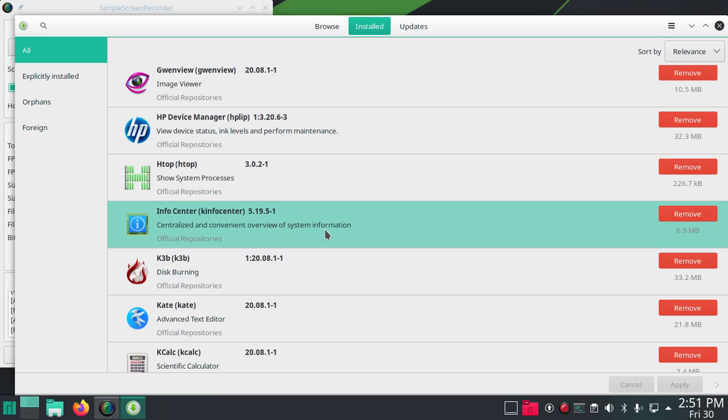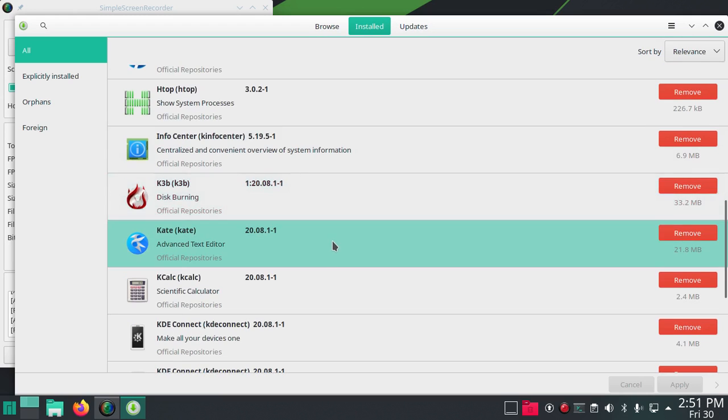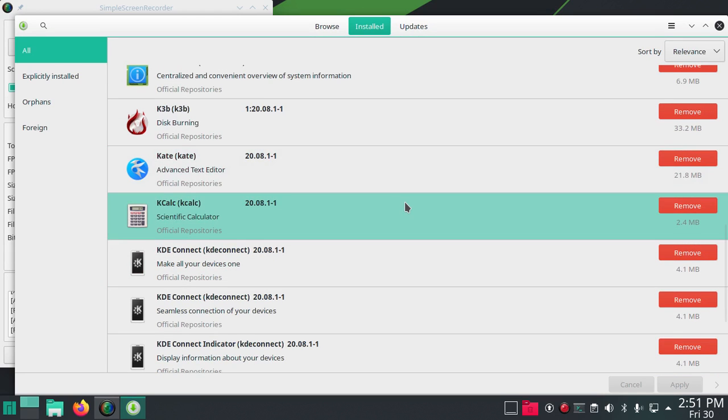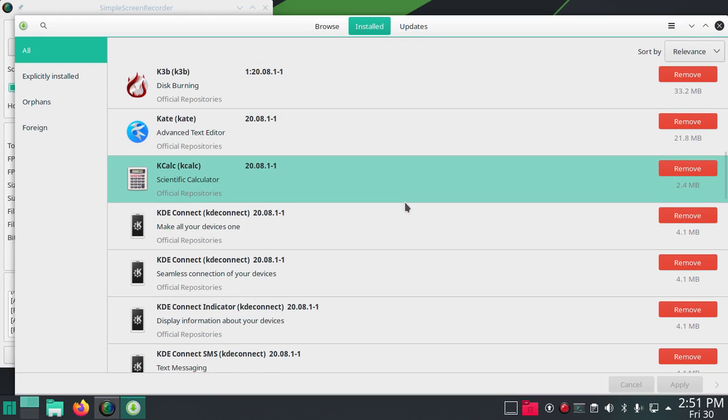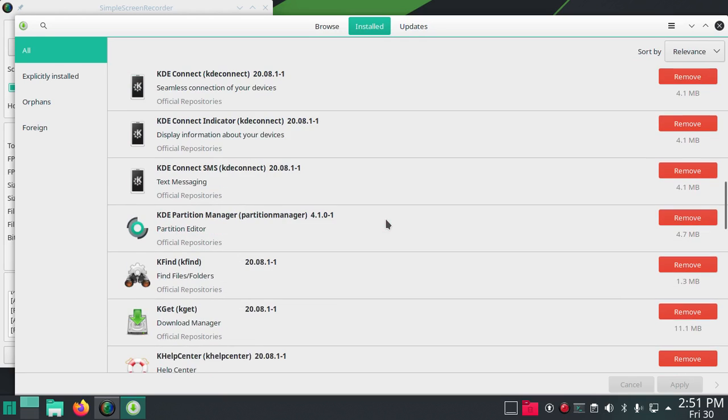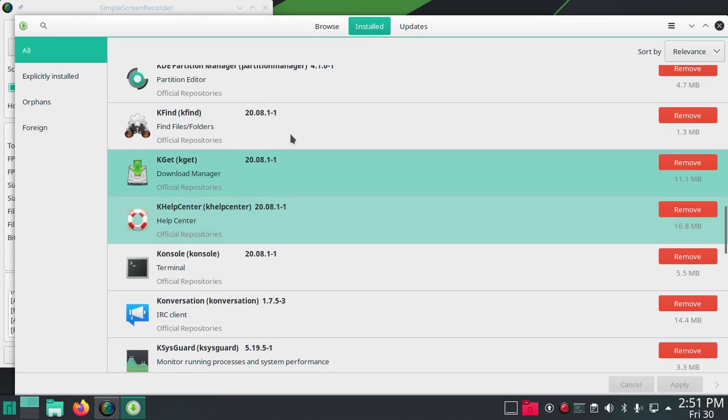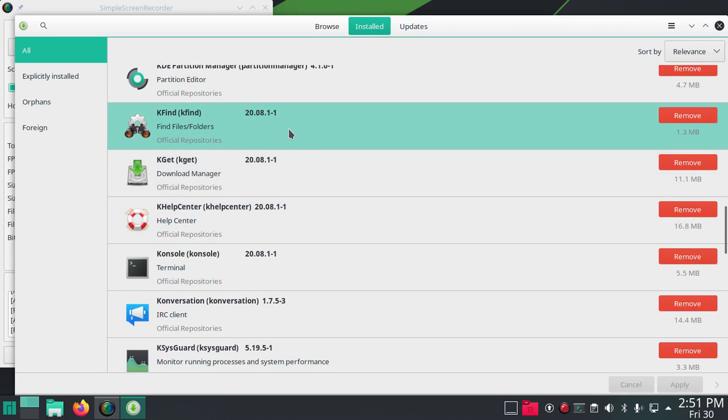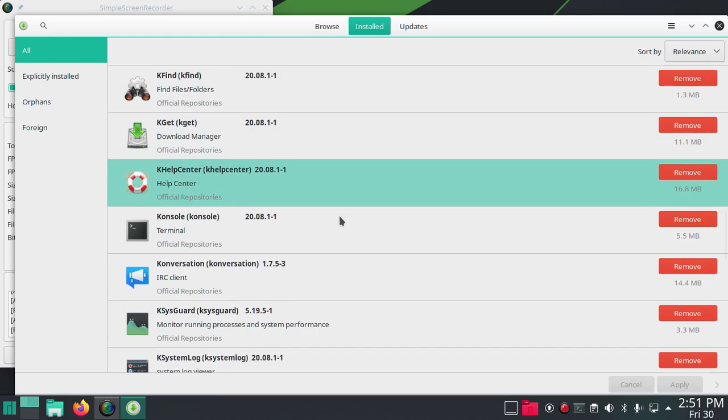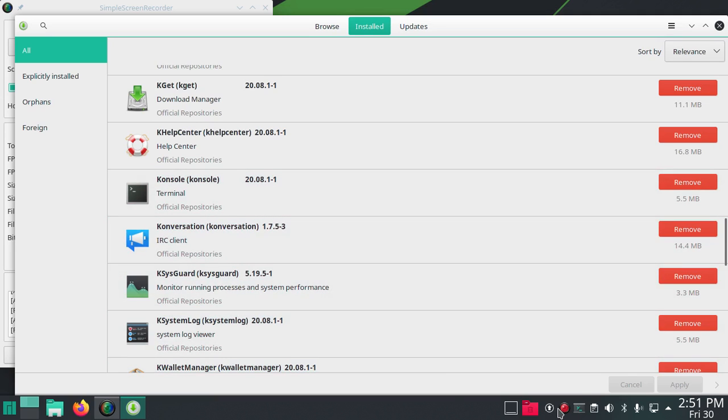Info Center, KInfo Center, K3b for disk burning, Kate (we'll probably change that text editor), KCalc, KDE Connect, KDE Partition Manager, KFind to find files and folders, KGet download manager, KHelp Center, Konsole with a K, but I understand this is...